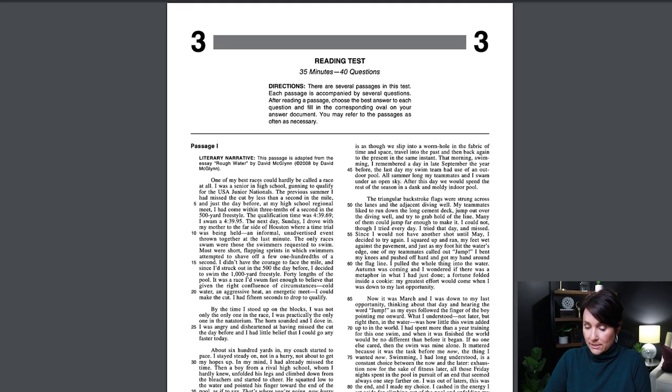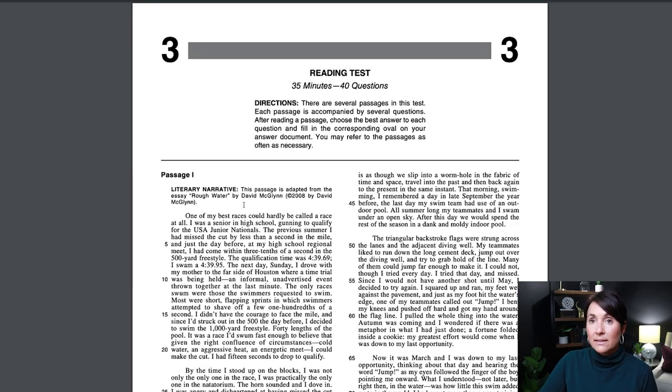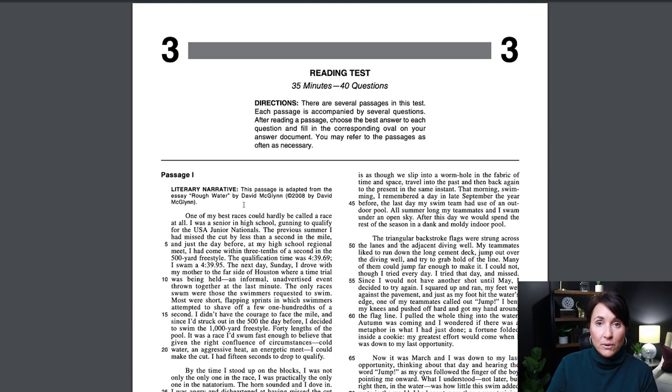I recommend keeping it online — don't print it out, because on test day you have to do the exams online. If you're studying for the ACT or SAT specifically, you can print them since those are paper-and-pencil. But if you're studying for the Praxis Core or another teacher certification exam, keep this online because that's what you'll have to do on test day. The online portal is much different from this, but at least reading online will help strengthen that digital reading muscle.